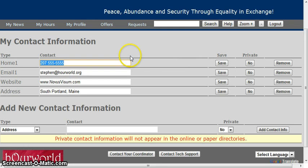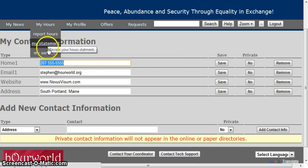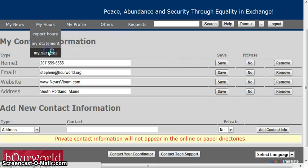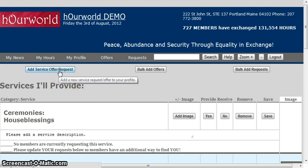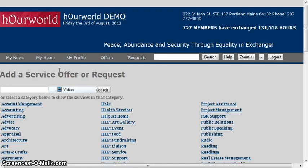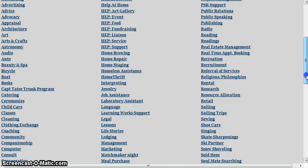So when you first log in, the first thing you want to do after that is under My Hours, go to My Services and update what services you want to provide or what services you want to receive. You can add services one by one via service category, and there are lots of different categories.